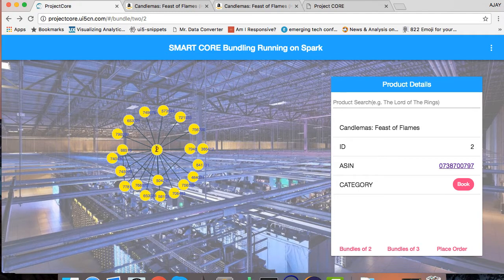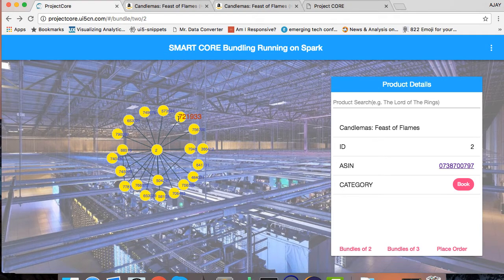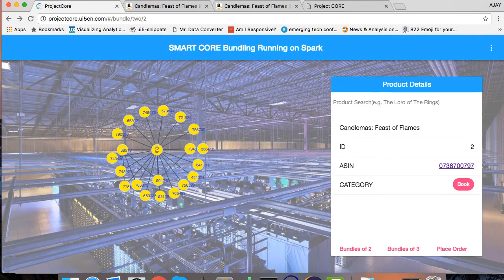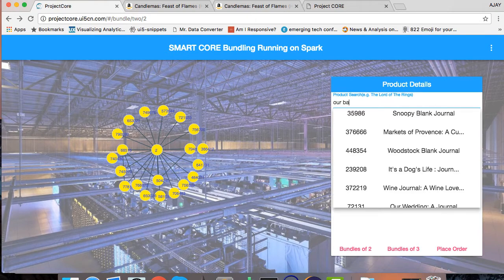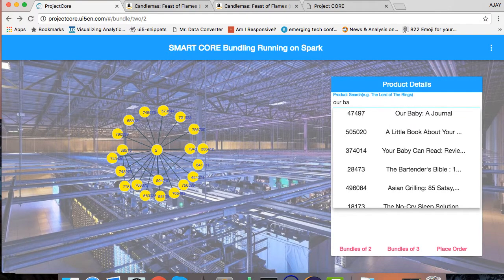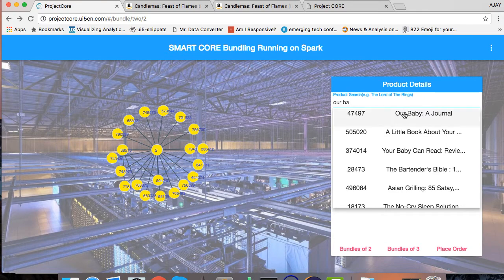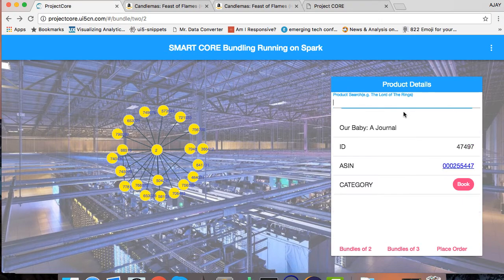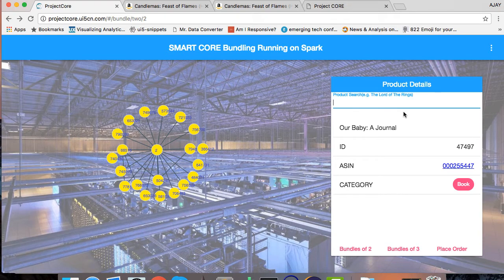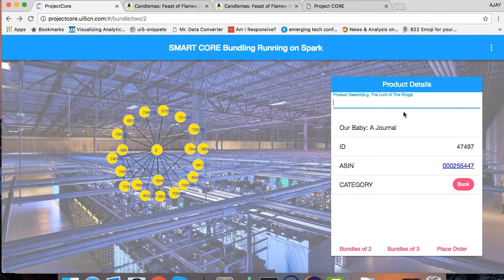What's a co-product? If my product number two is sold very frequently with 721 or 933, then they will be a co-product. What I'm interested in is a product called Our Baby as a Journal, which I'm searching in the product detail here. Once I found that product, I can select it. So basically it's searching through one million records of Amazon which is present in our Hadoop Spark system, and it gives the details of that product in my product detail tile.